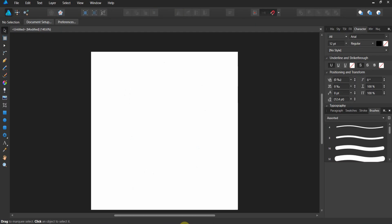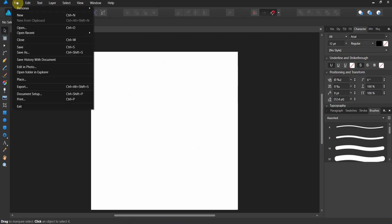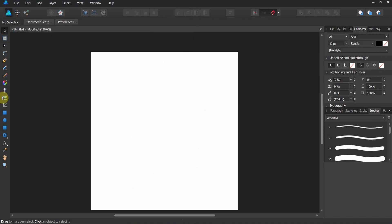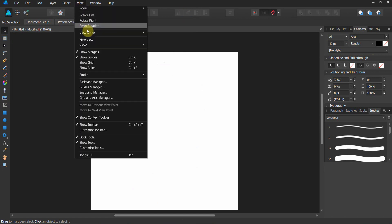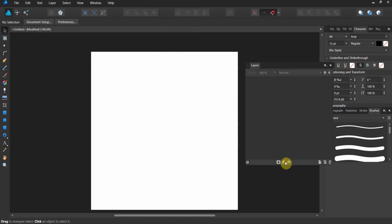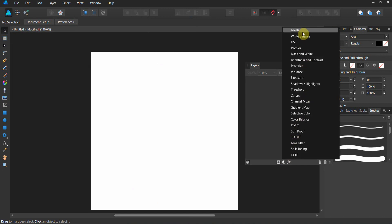By the way, if you're in Affinity Designer, it's the exact same process. Place the image in, then crop out the image with the crop tool. In the layers panel, there's your adjustment layer right there for levels. The exact same keystrokes apply in Affinity Designer as in Affinity Photo.